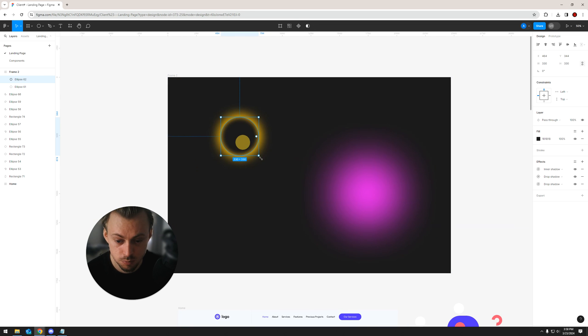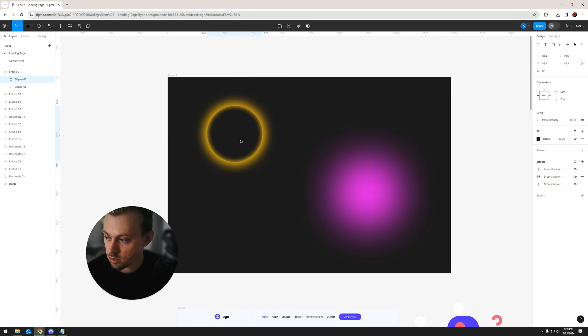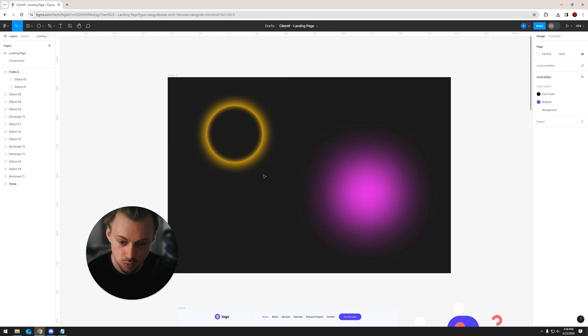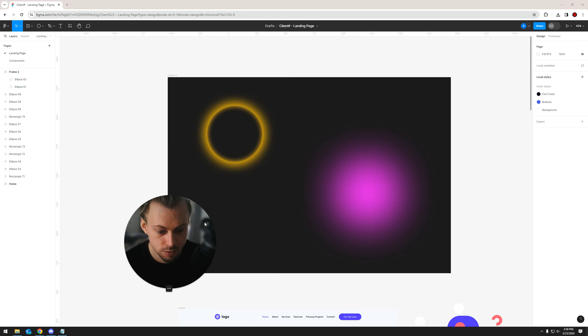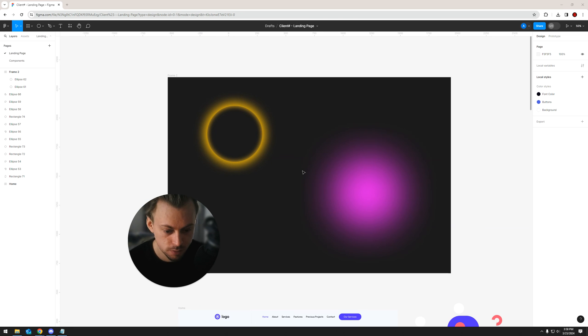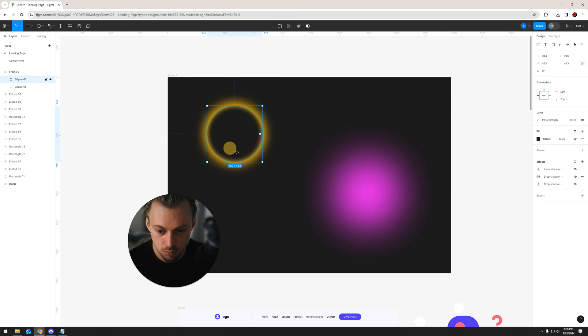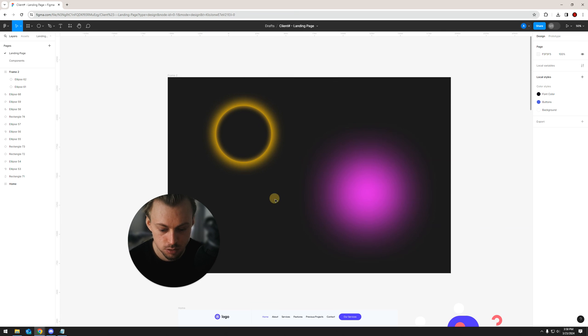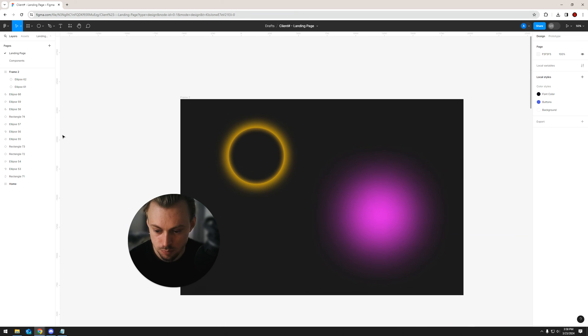Yeah, but pretty much that's how you add glows to any type of layer, text layers, whatever you want basically.